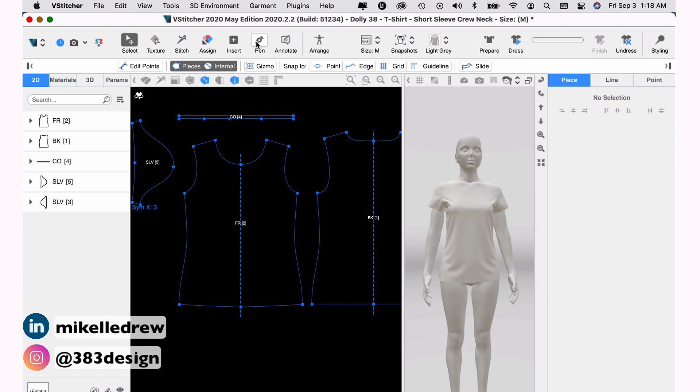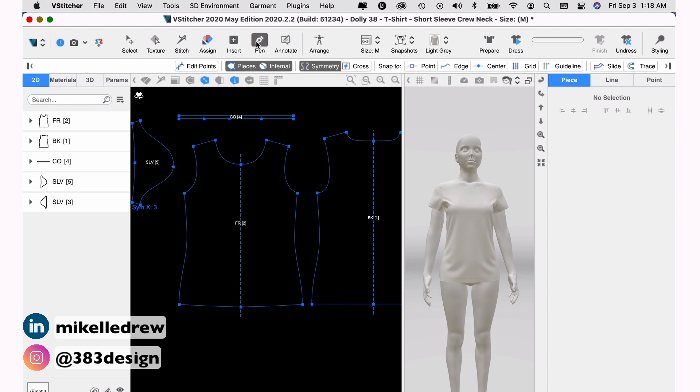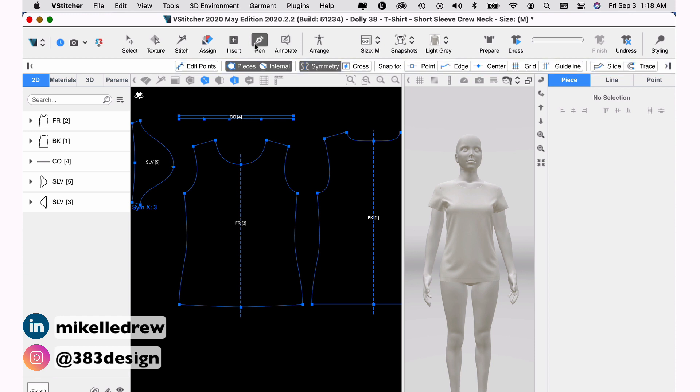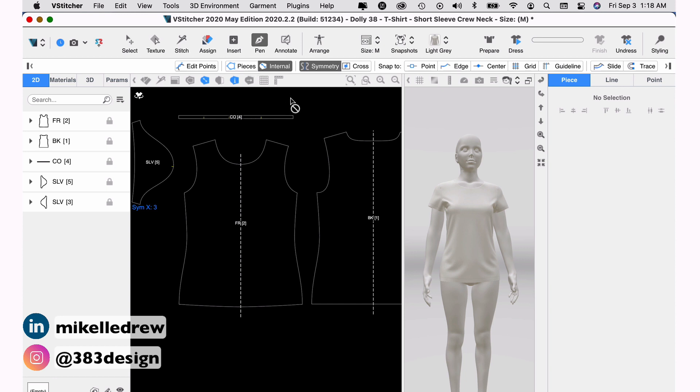Below the main toolbar is another toolbar that changes depending on what tool you choose, similar to the options or control bars in Photoshop or Illustrator. So before I draw the new line, I'm going to check a few things. The first thing I'm going to do is turn off pieces. This essentially locks the pattern pieces which I think is helpful but this is totally optional.